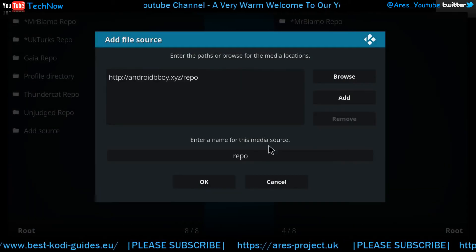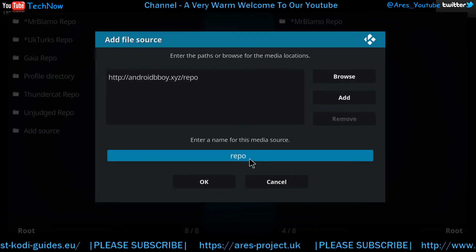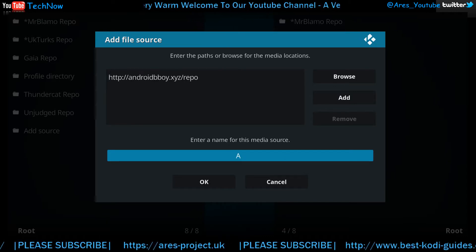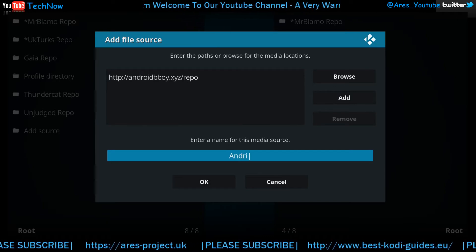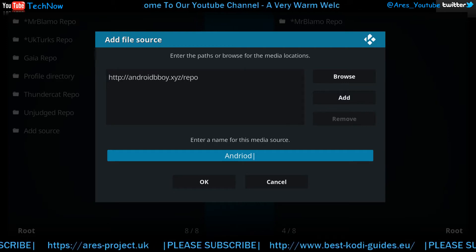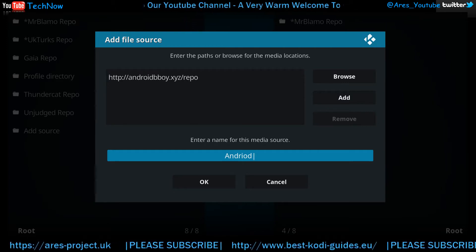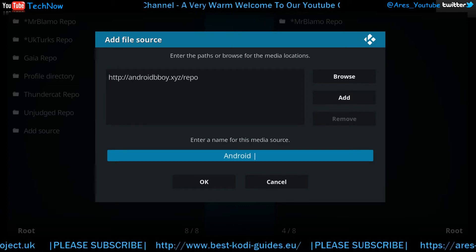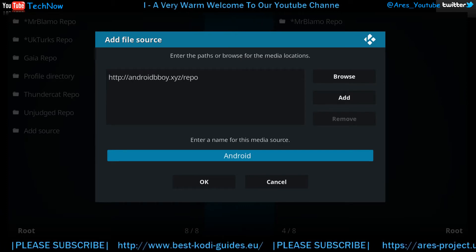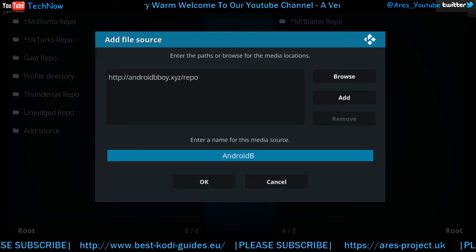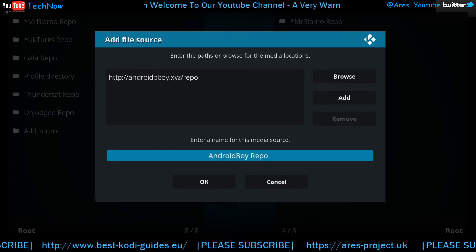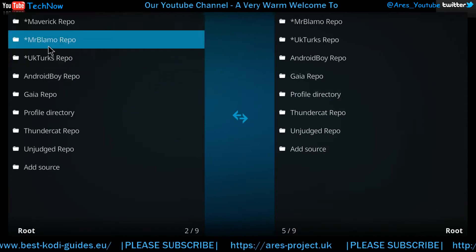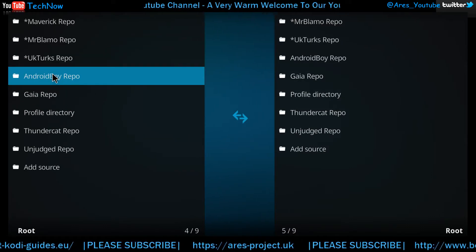Moving on. We're now going to rename it. We'll just go with Android Boy Reaper. There we go. So we're now added in the file manager, as you can see just here.